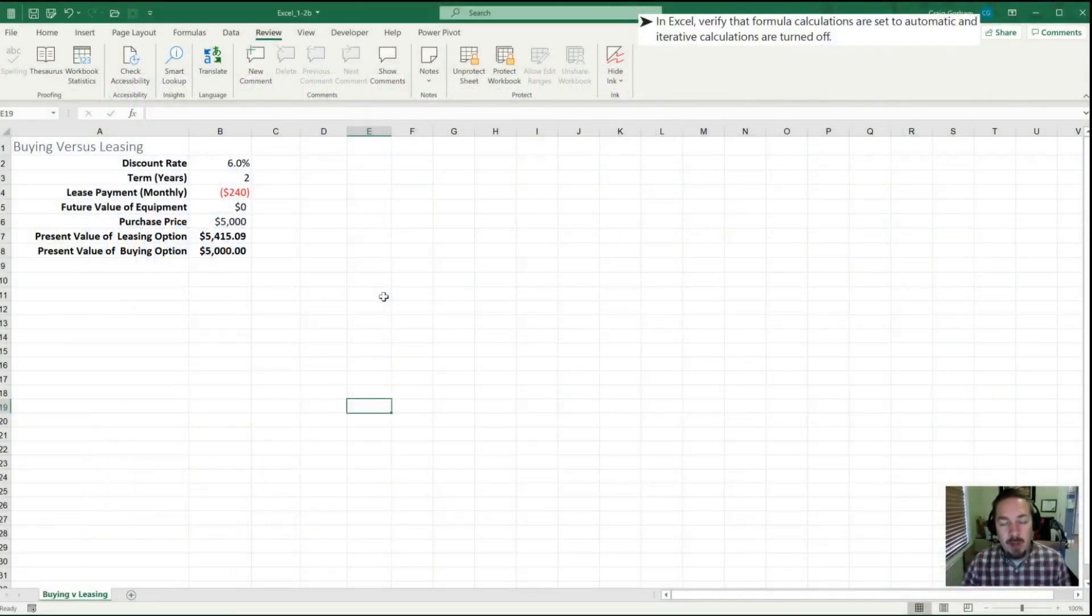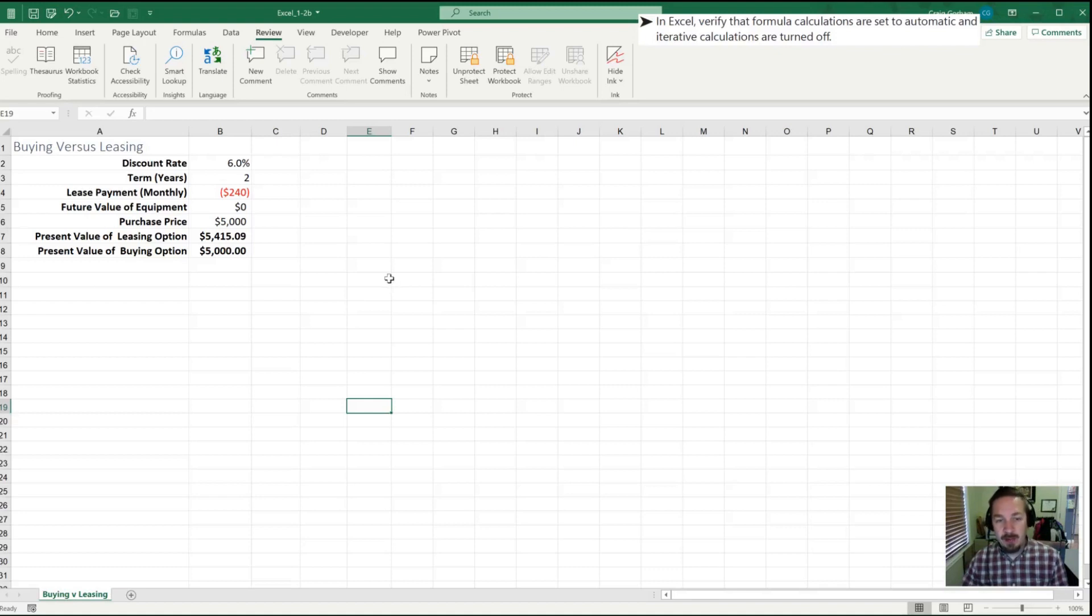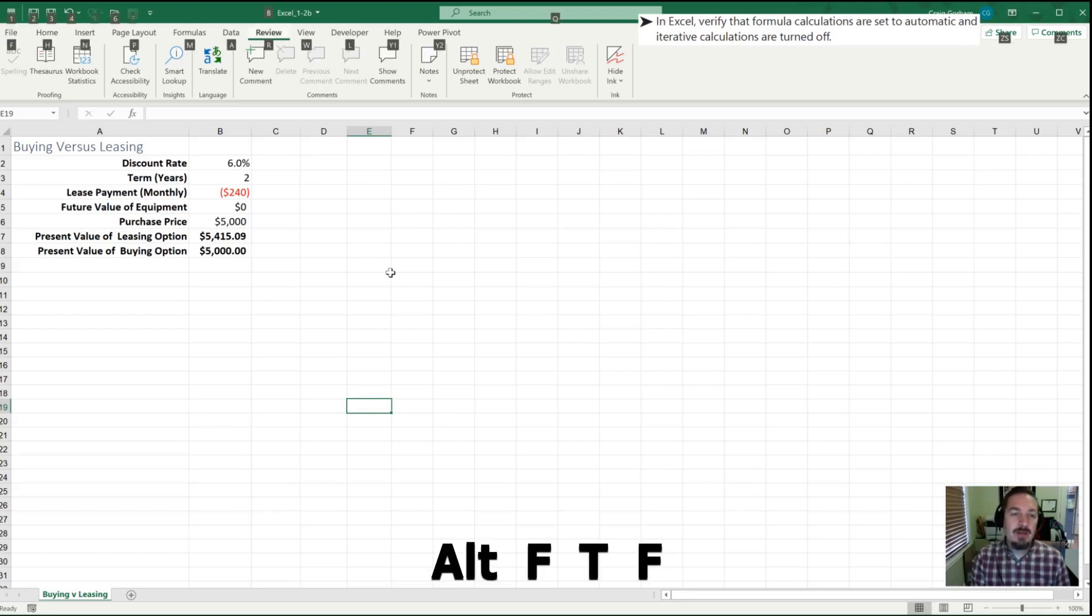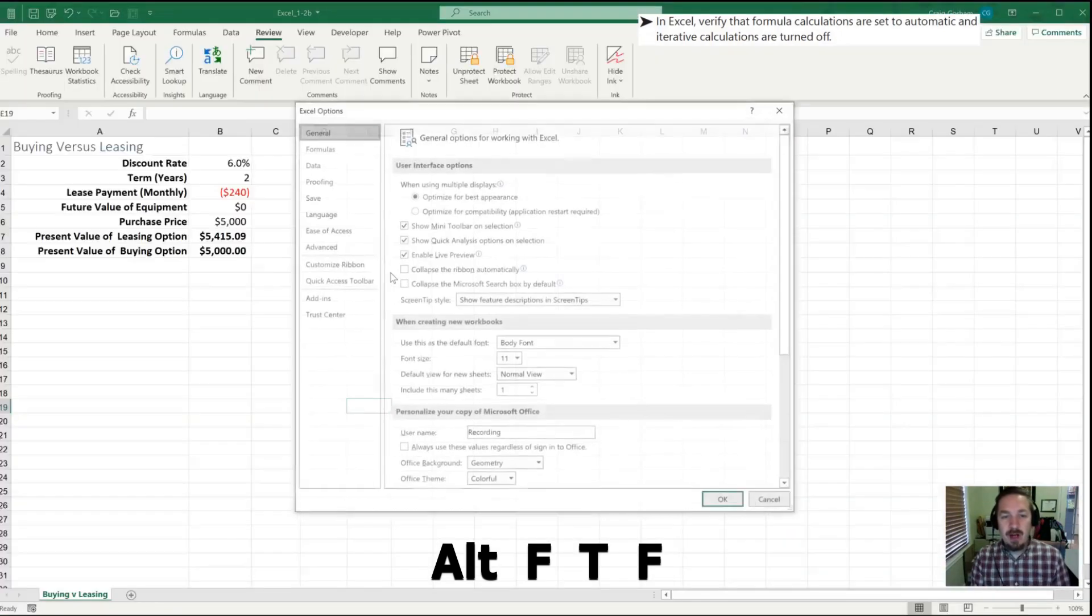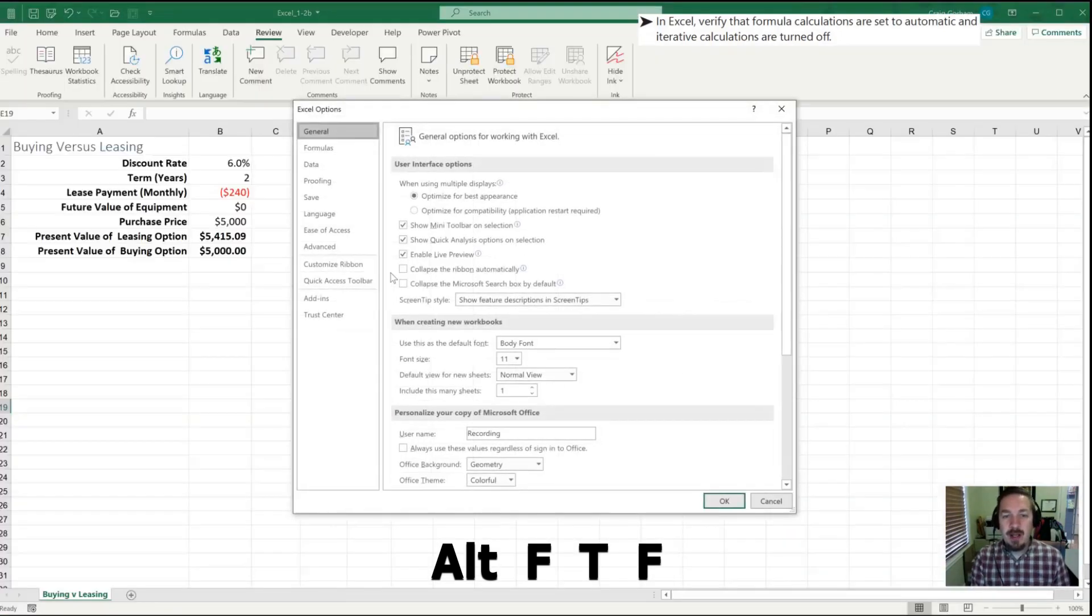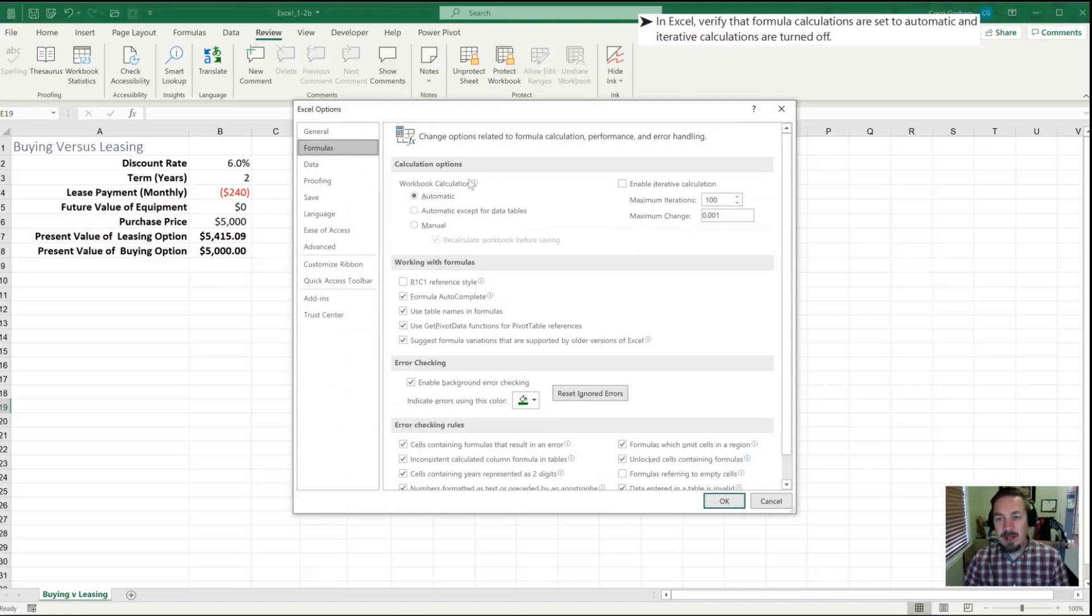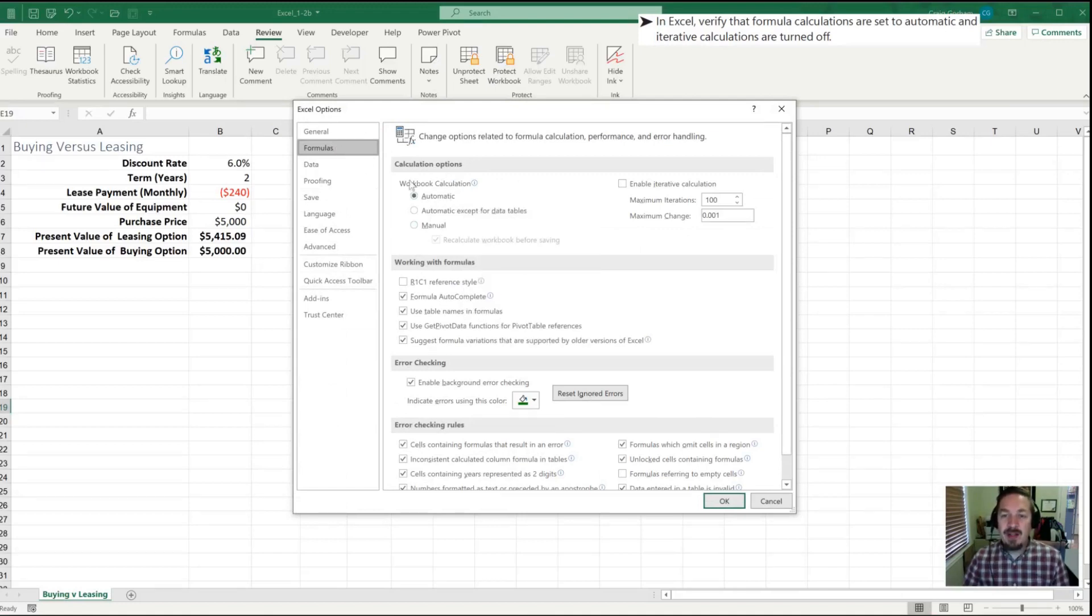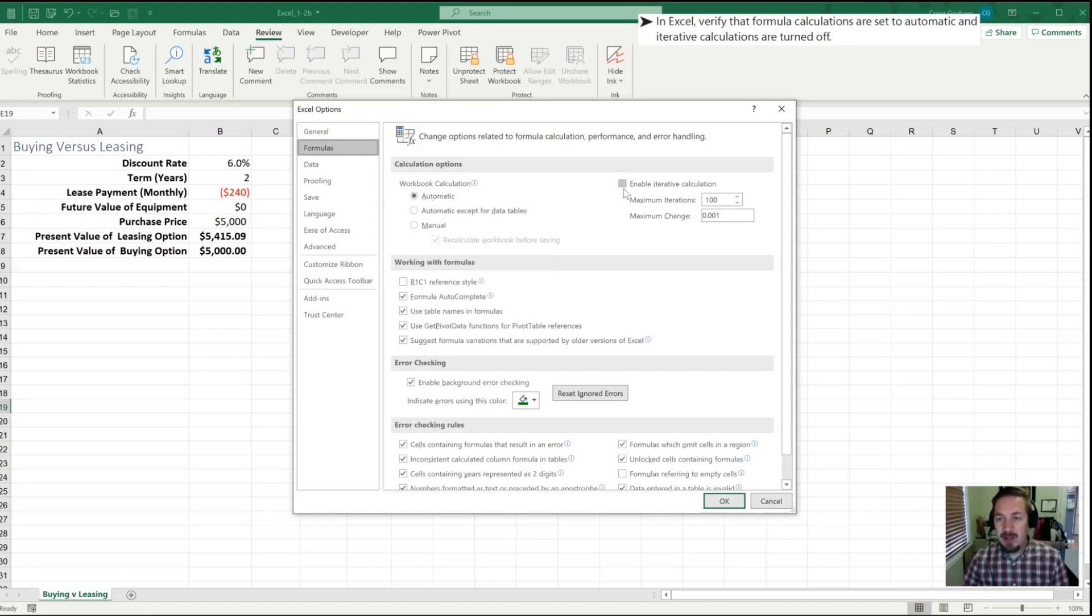To begin, what they would like us to do is confirm that calculations are automatic and that iterative calculations are turned off. This is generally the default, so we'll confirm that's the case, and that is in our options. We're gonna hit Alt F to go into file, T for options, and then F for formulas. I could have navigated that with my mouse, but I'm lazy and want to do it quickly. So I can confirm here that my calculations are indeed automatic and that iterative calculations are indeed turned off. So that is now confirmed.